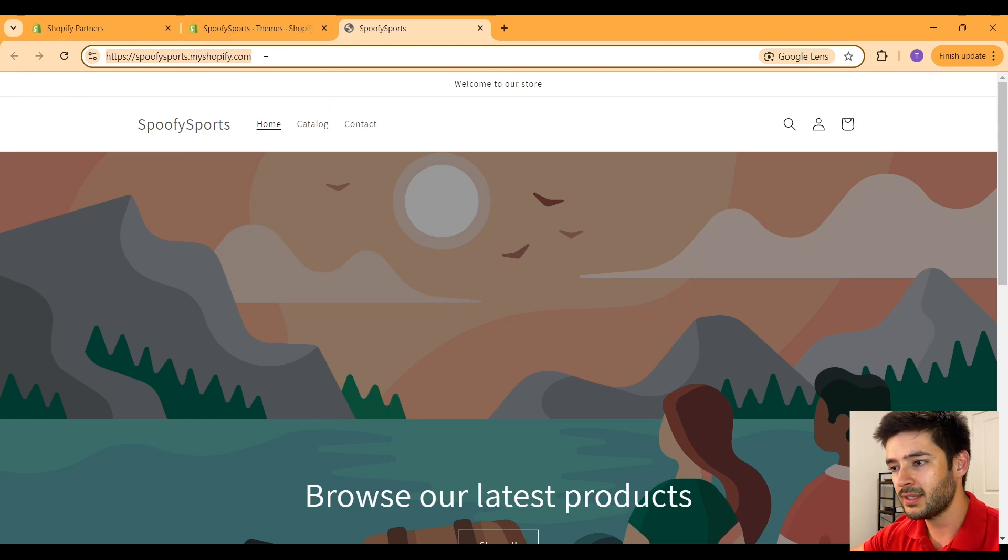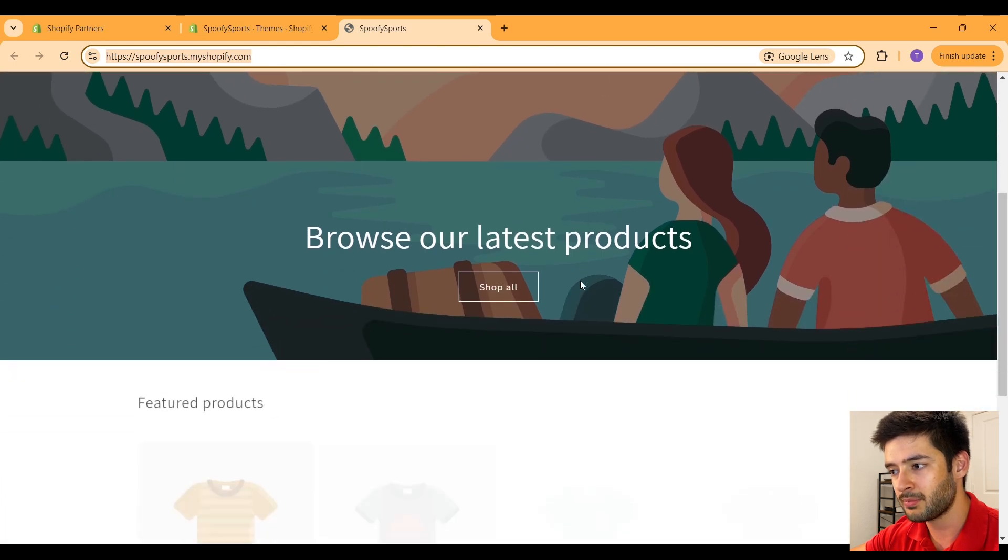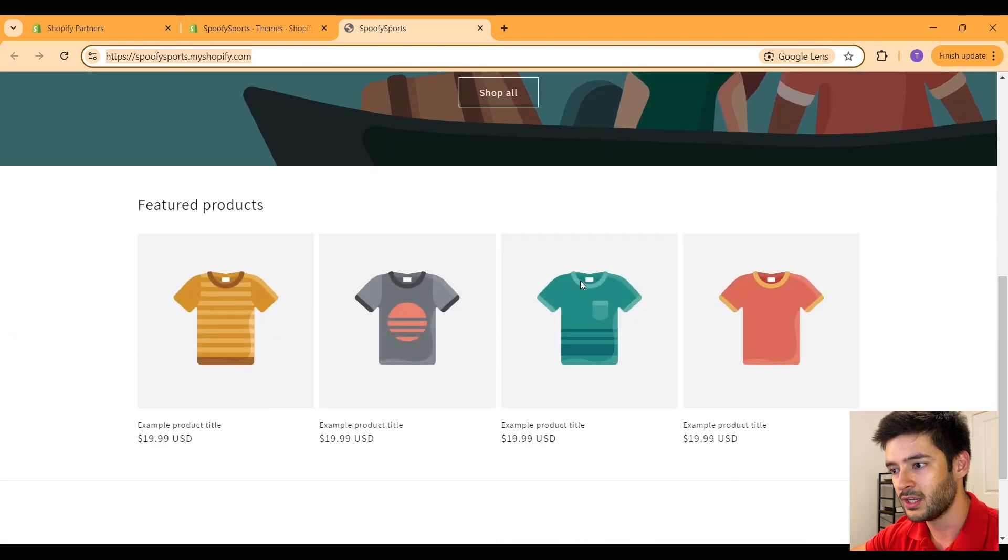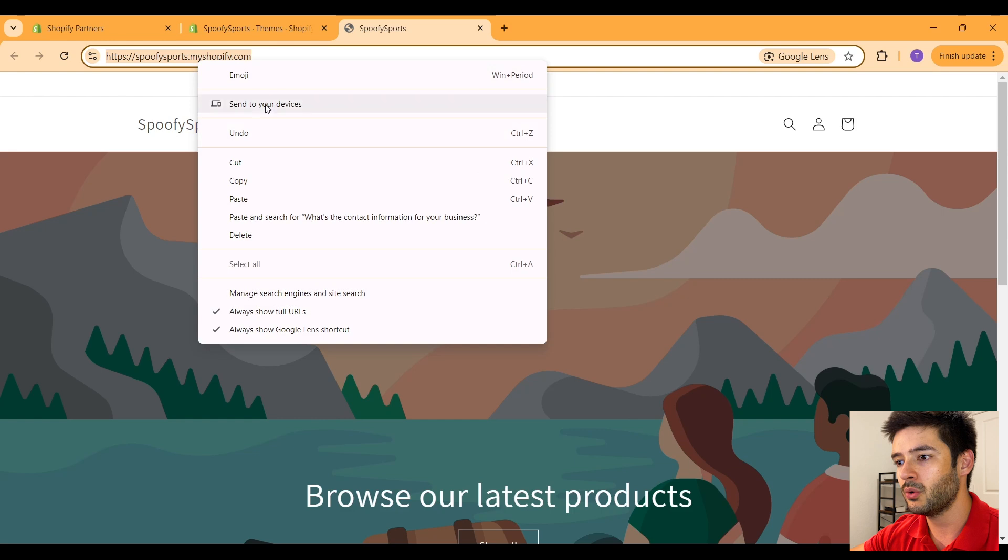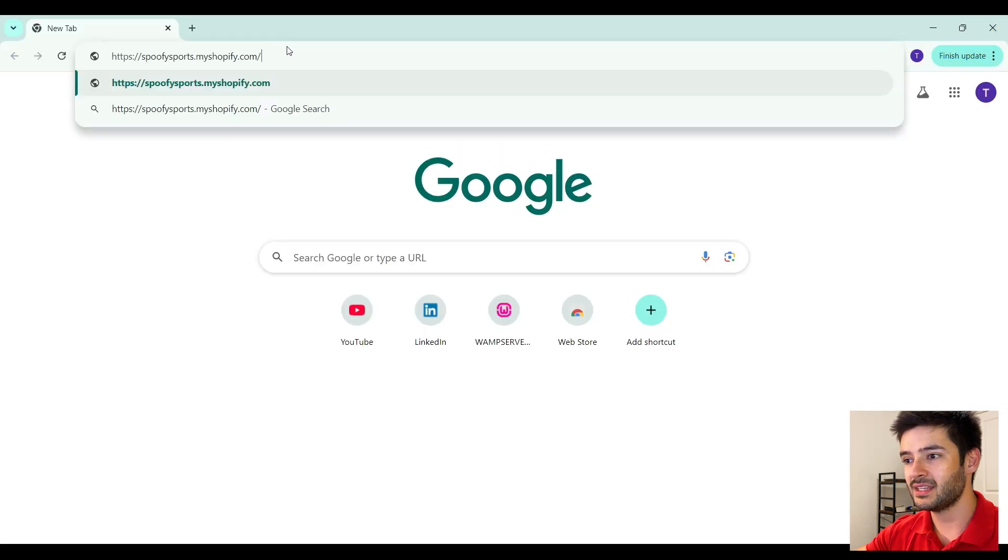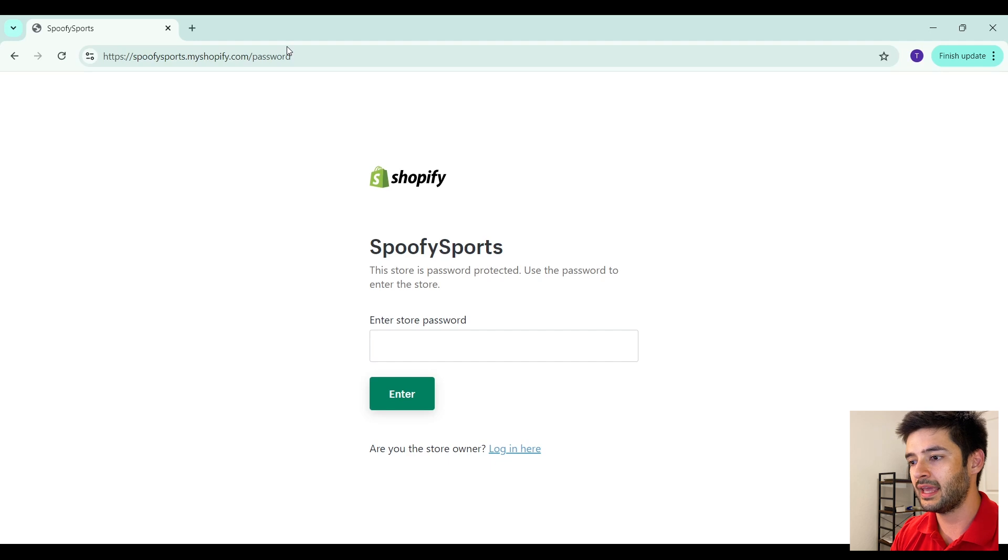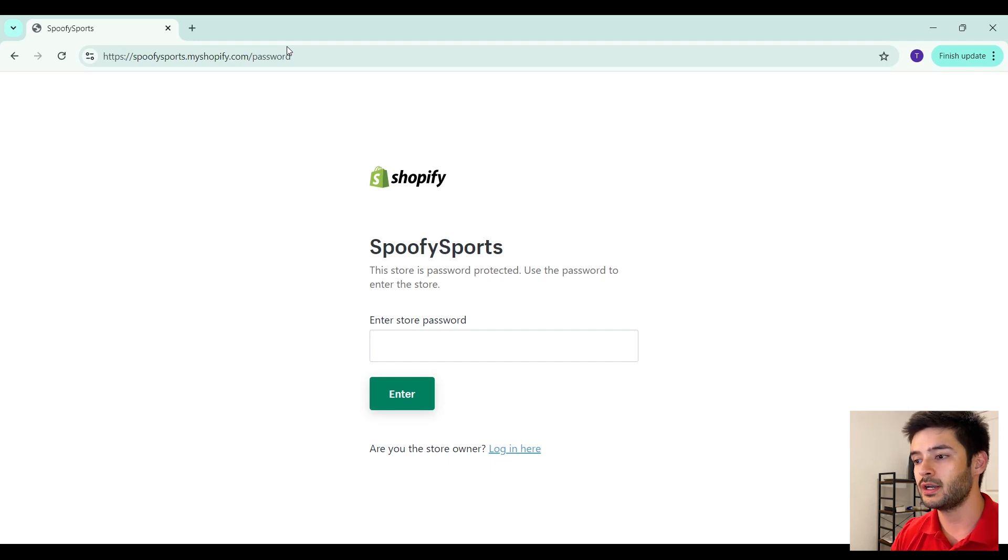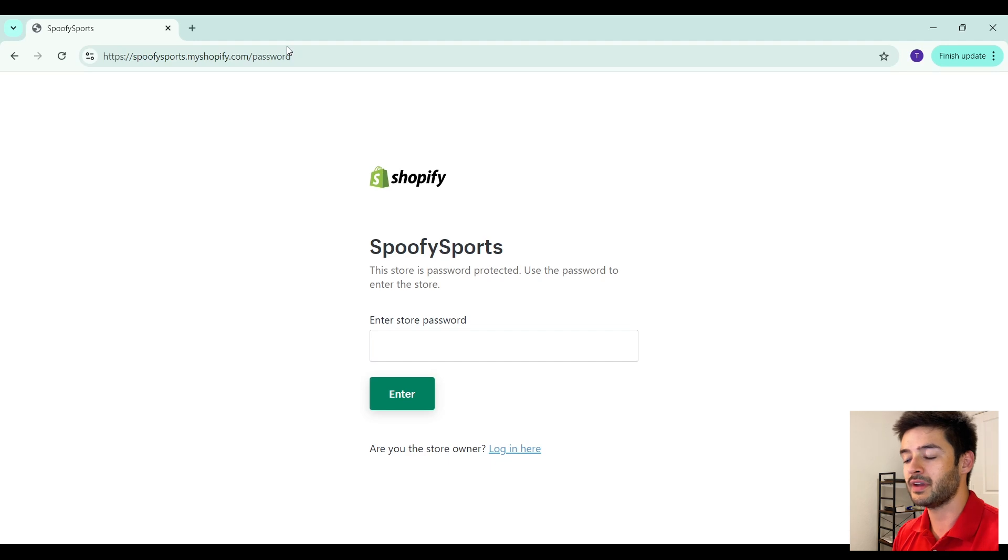But what I want you guys to realize is that since you are logged in to your Shopify website, you can see this website. But if we open a different browser, paste in our URL here, and hit enter, you're going to see that it is guarded by a password. This is because it's a development store.